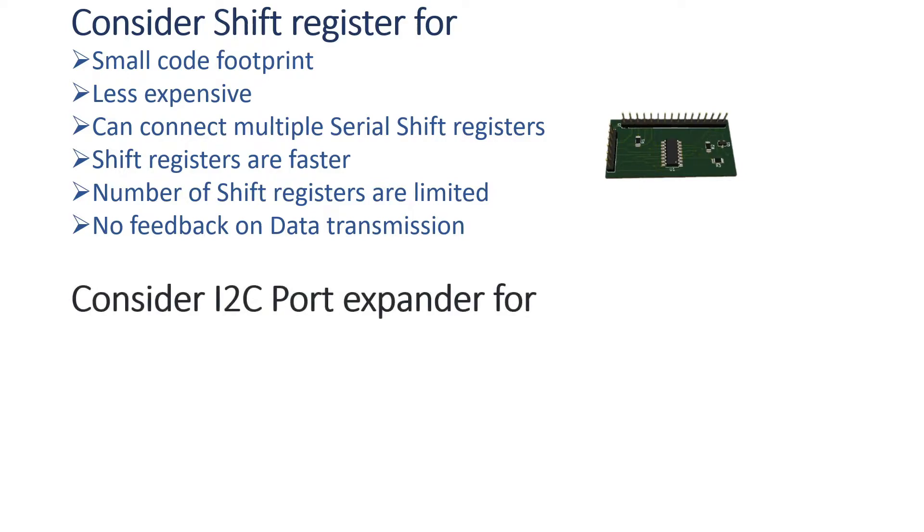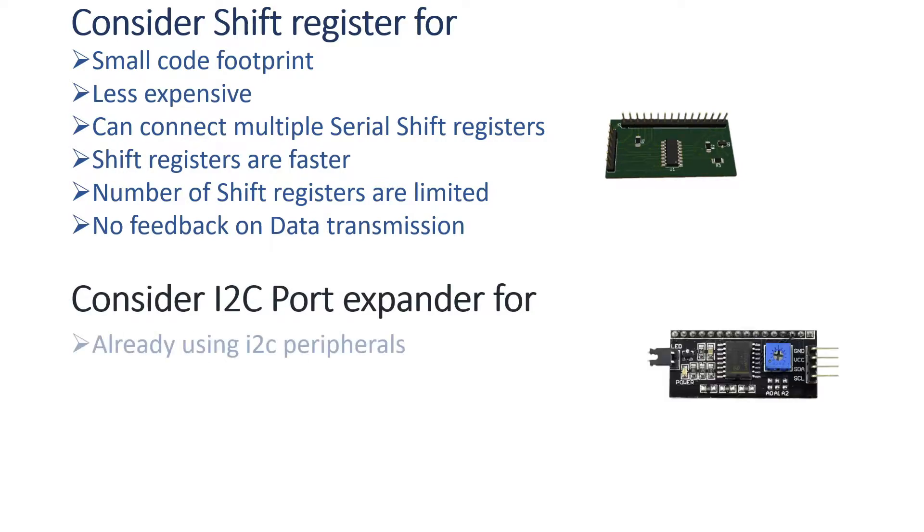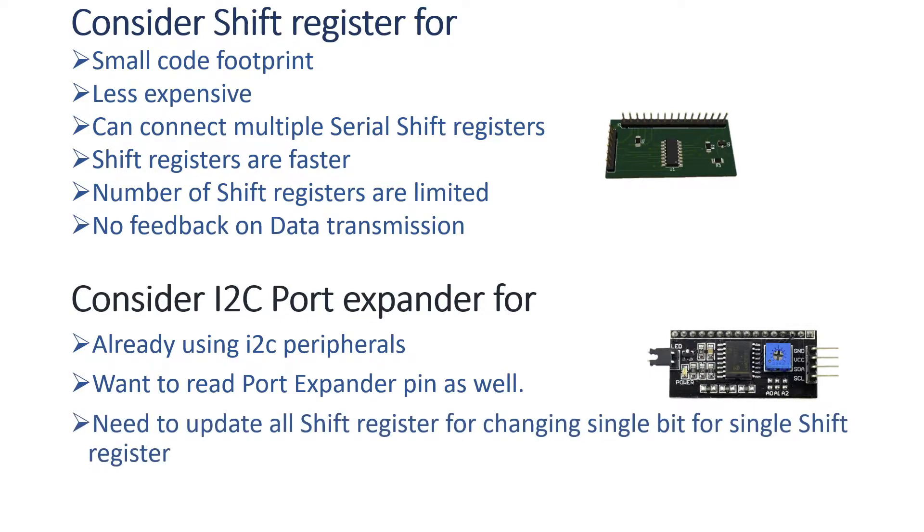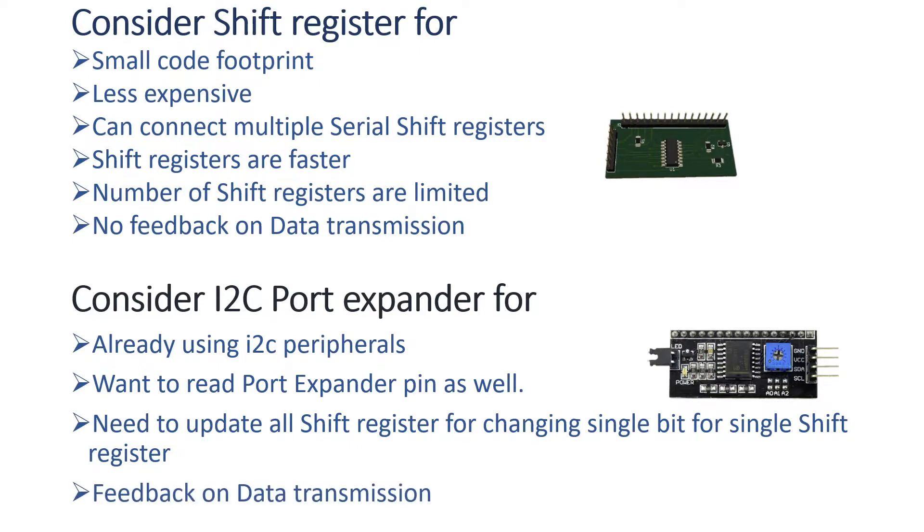So consider following points if you want to use I2C port expander. That is, if you are already using I2C peripherals, then you don't have to waste 2 I2C pins. Again, if you want to read port expander pin as well. Again, for shift register, if you want to change a single bit, then you will have to send all the data. But in case of port expander, you just have to send the data to that particular node only, and the data transmission is guaranteed.